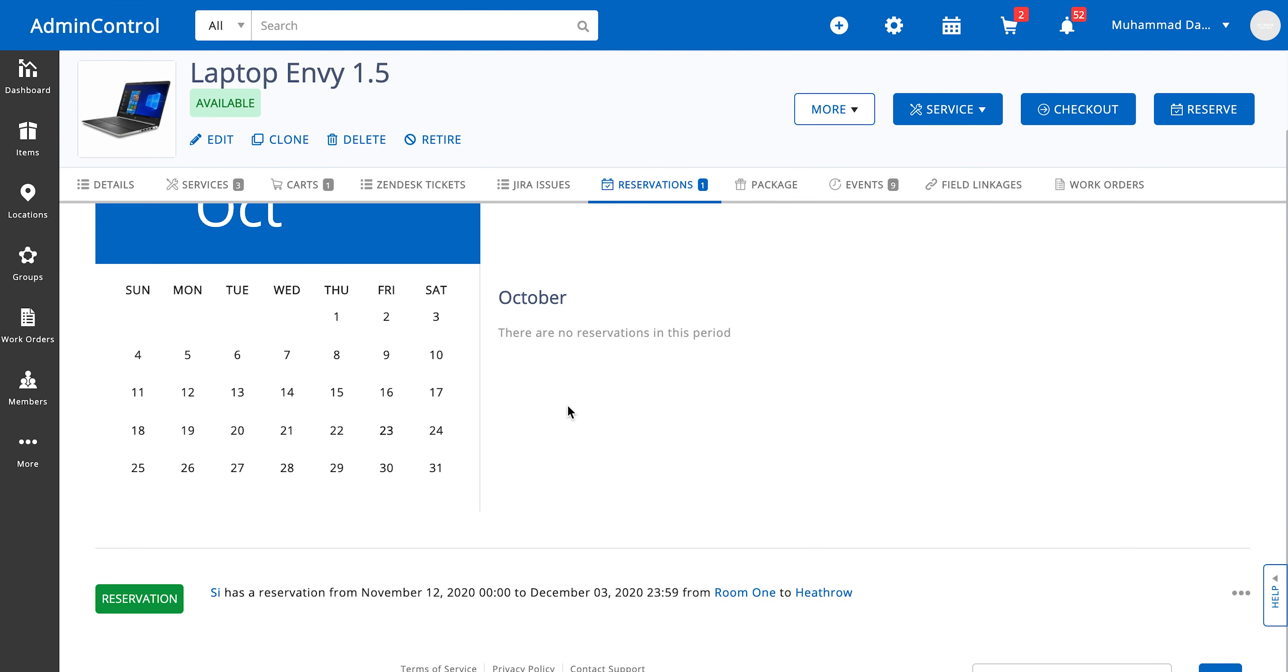As soon as you click on reserve, you can go ahead and look at the reservations detail on the calendar over here to see if there are any other reservations happening.